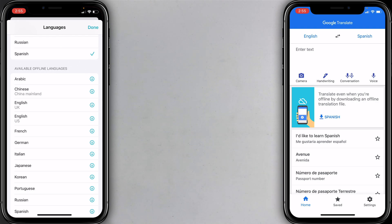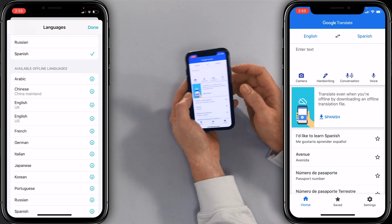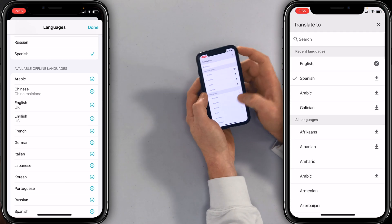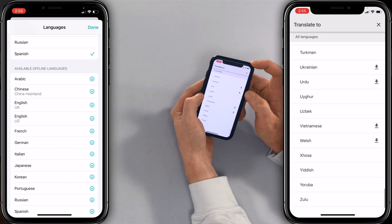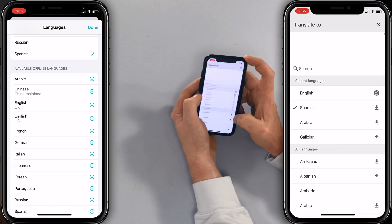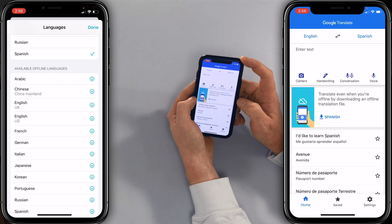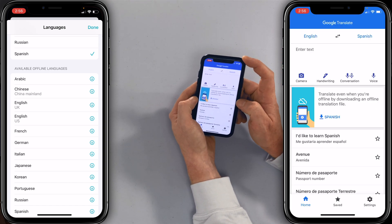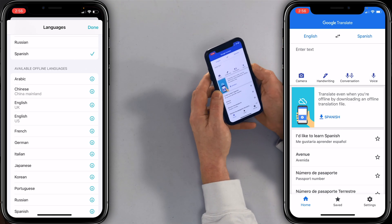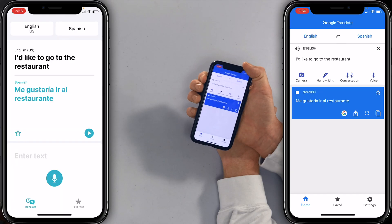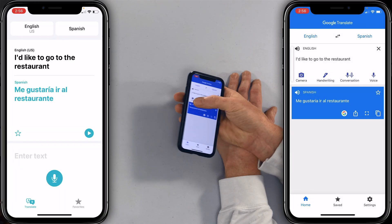Now let's bring in Google Translate. I just selected English to Spanish, and there are a lot of these as well — probably a couple more languages. You can also download them for offline use. Let's try the voice feature: 'I'd like to go to the restaurant.' Same thing there.